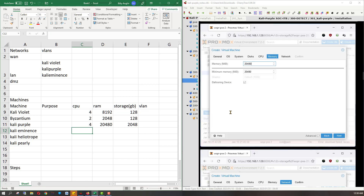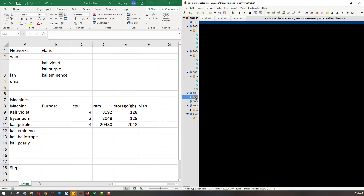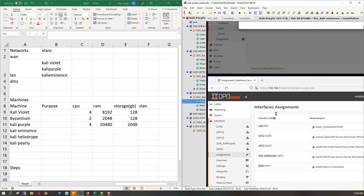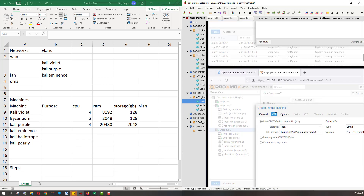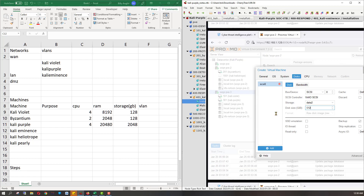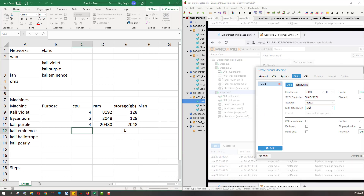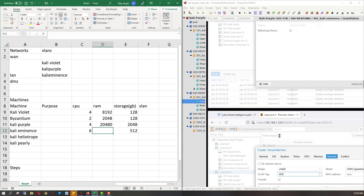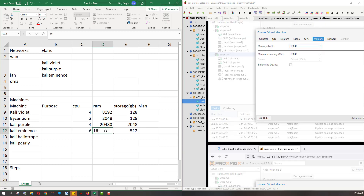CaliEminence — how many resources are you going to use? 512 gigabytes of disk size. 6 CPUs. And 16 gigabytes of RAM.